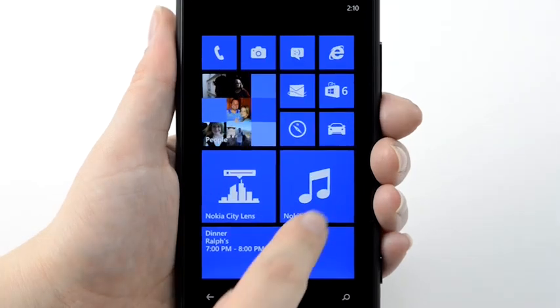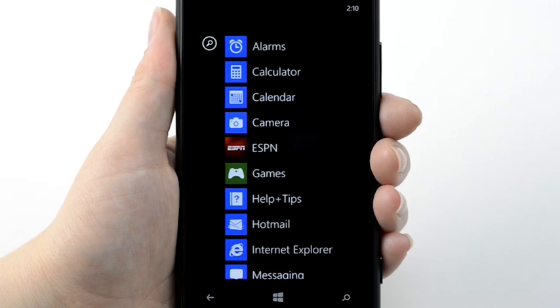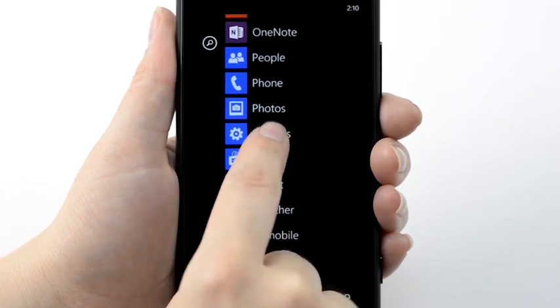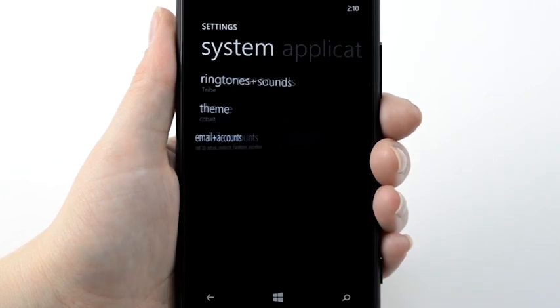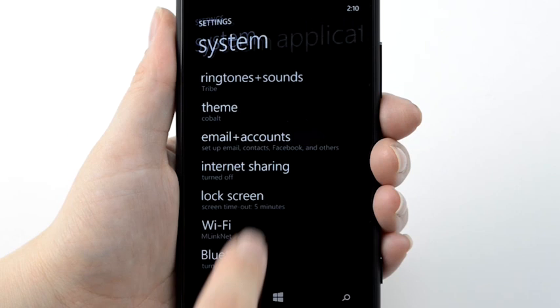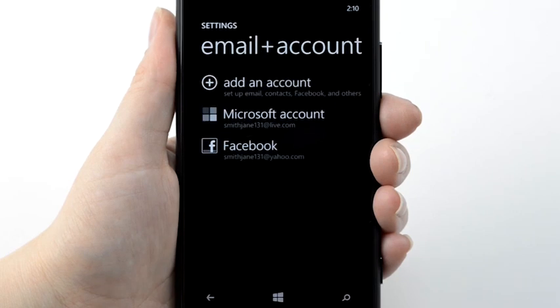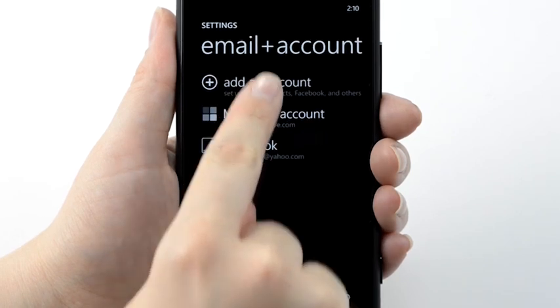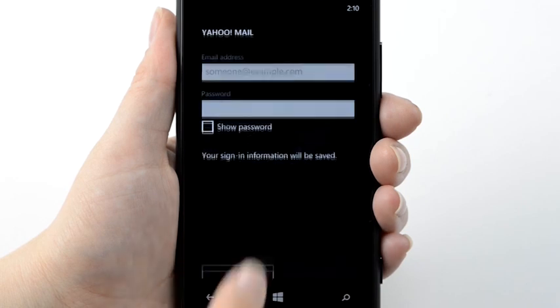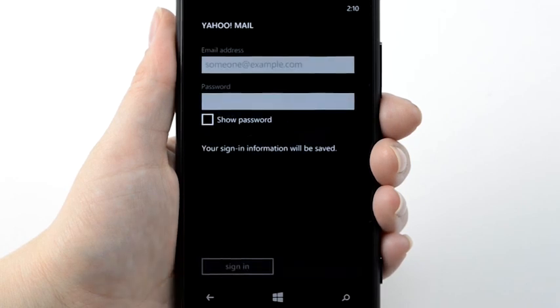From the Start screen, swipe to the App List. Tap Settings. Tap Email Accounts. Tap Add an Account. Tap your email provider. Follow the prompts to log into your email account.